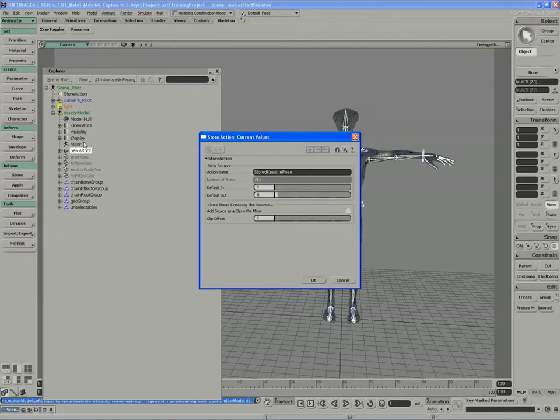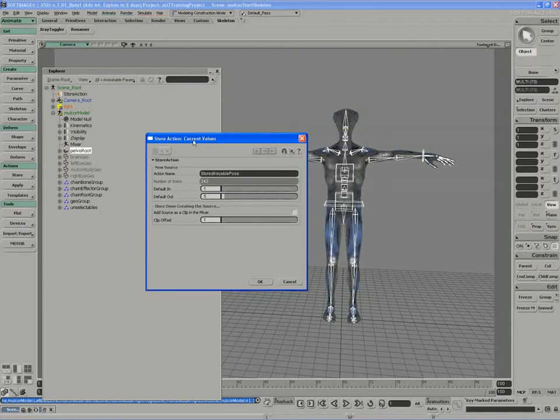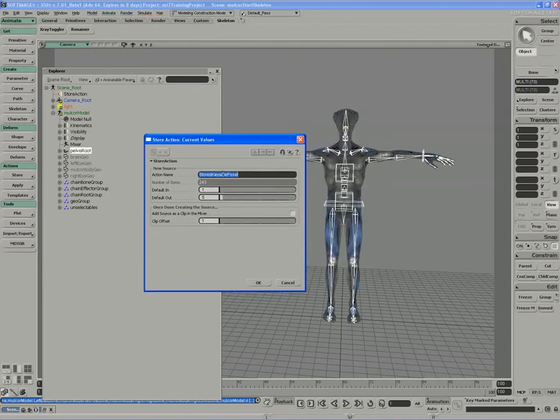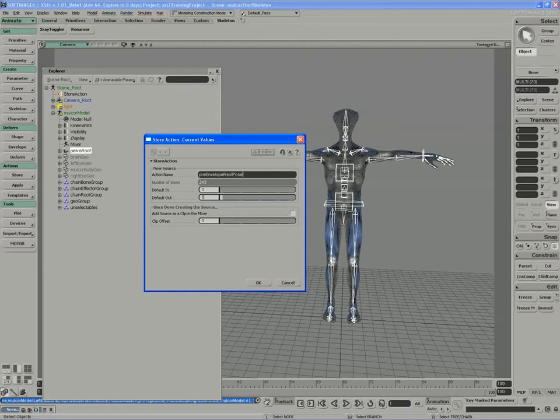A custom property page temporarily appears - the Store Action dialog box. All we need to do is provide a name for our pose. We have a mixer that's empty until we give our pose a name. This pose represents the character before the envelope, so this is the pre-envelope rest pose. Rest pose to me is always the pose that you bring back to at the point of binding.